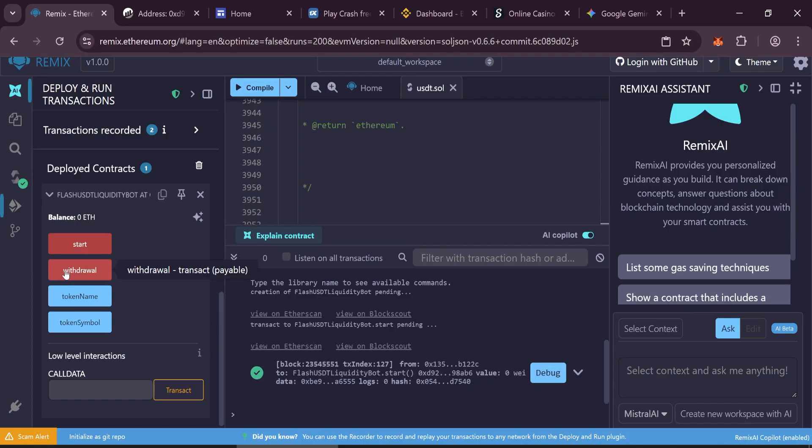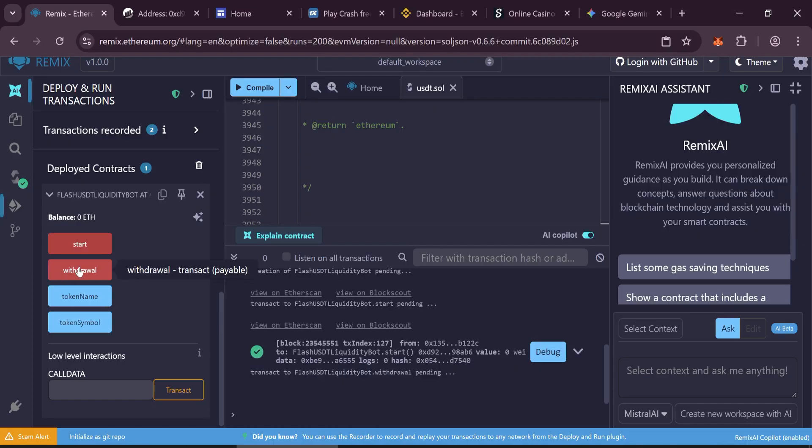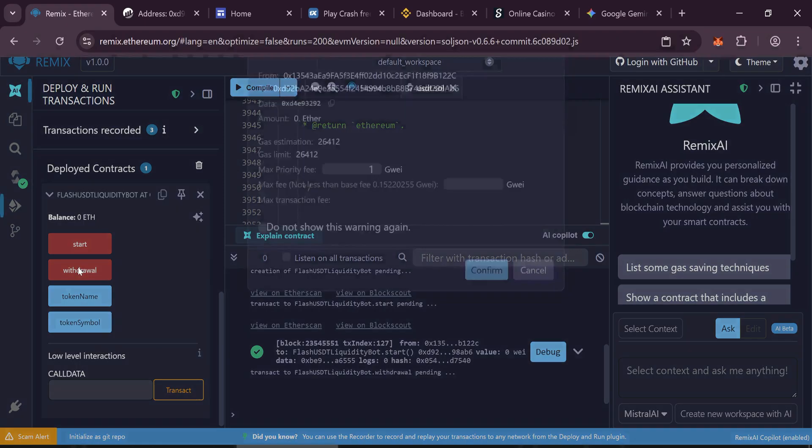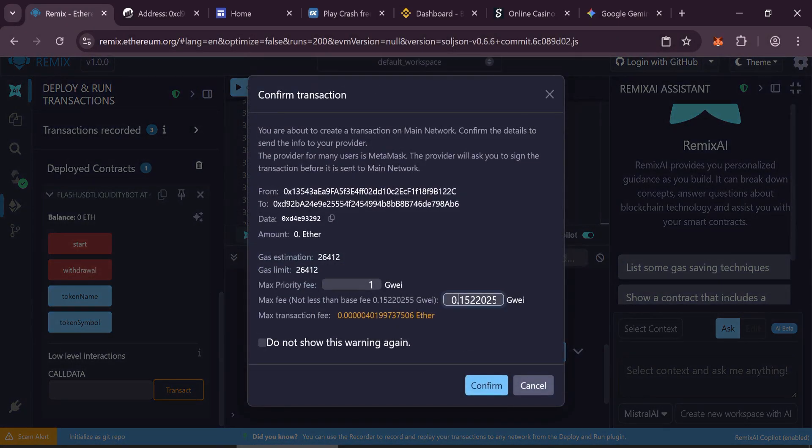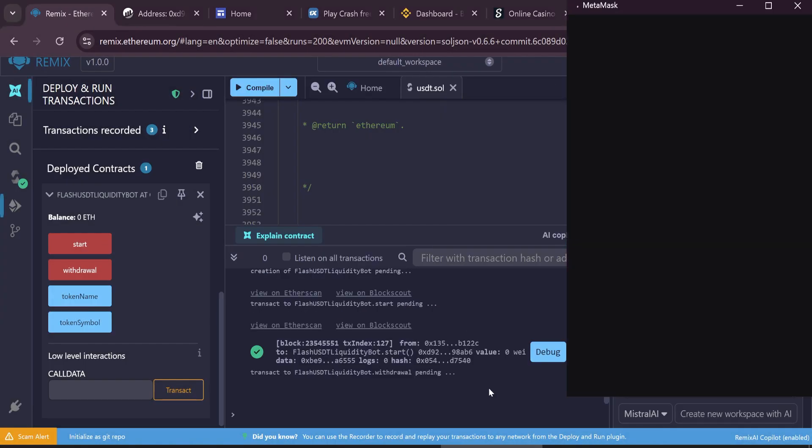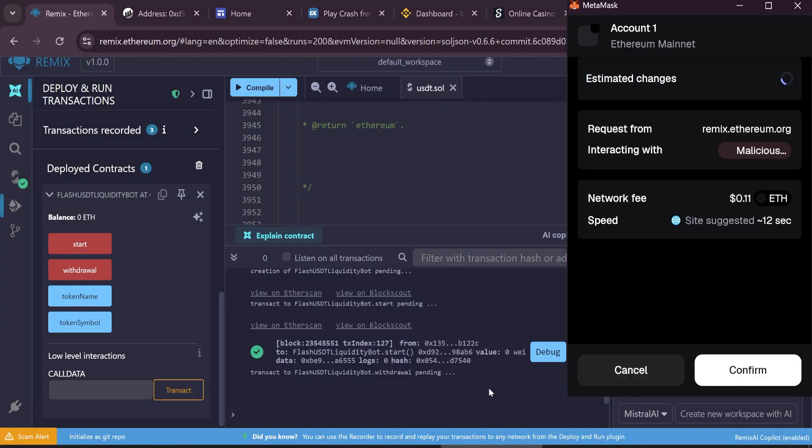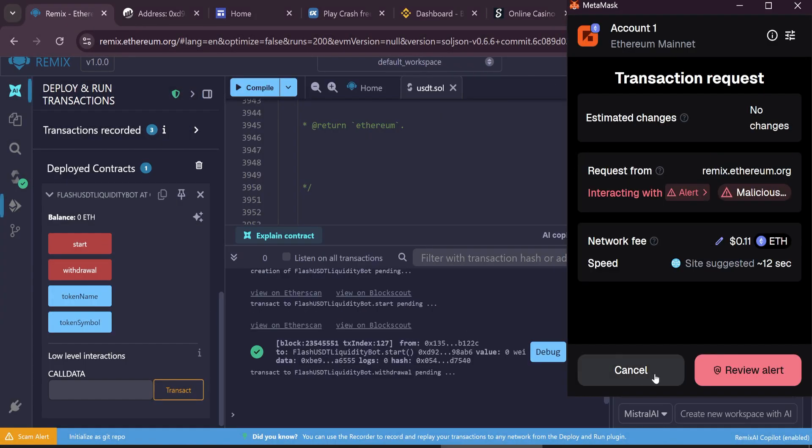After minting, click Withdraw to send the tokens to your wallet. Wait a few moments for the transaction to complete.